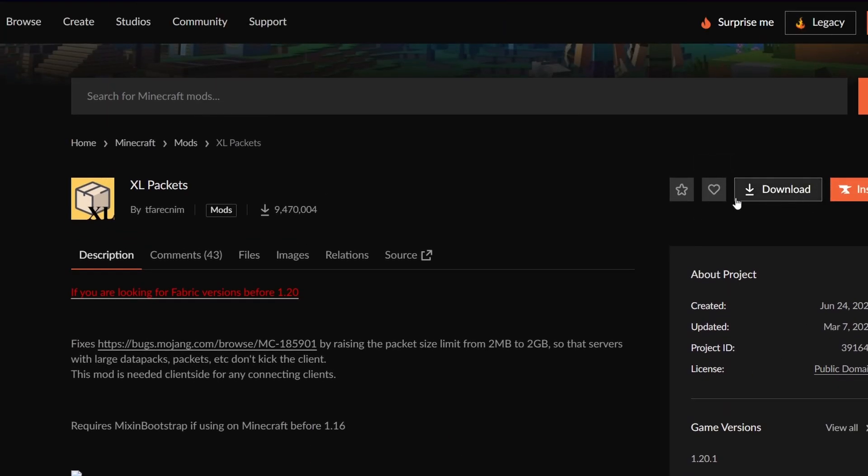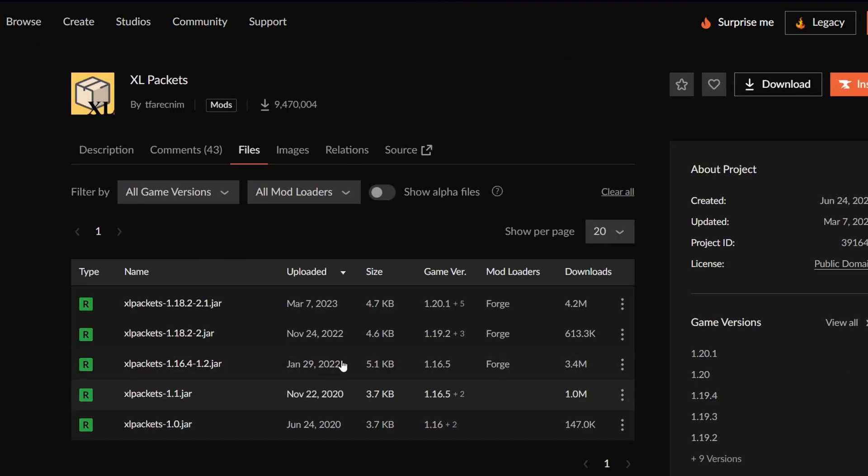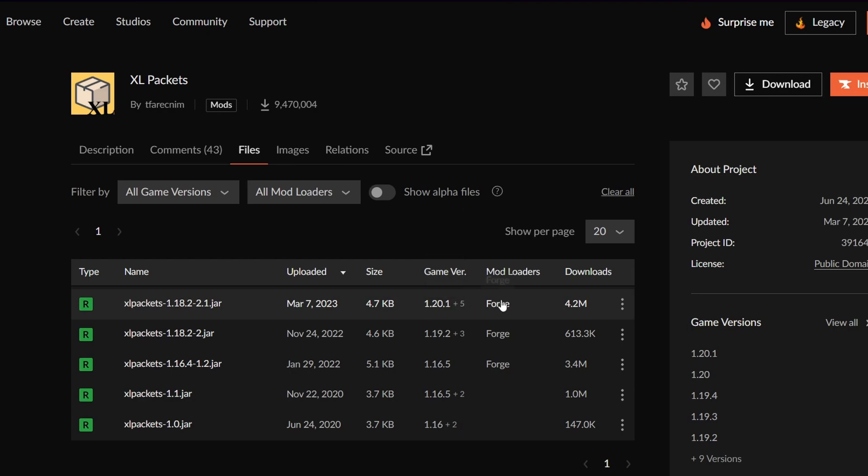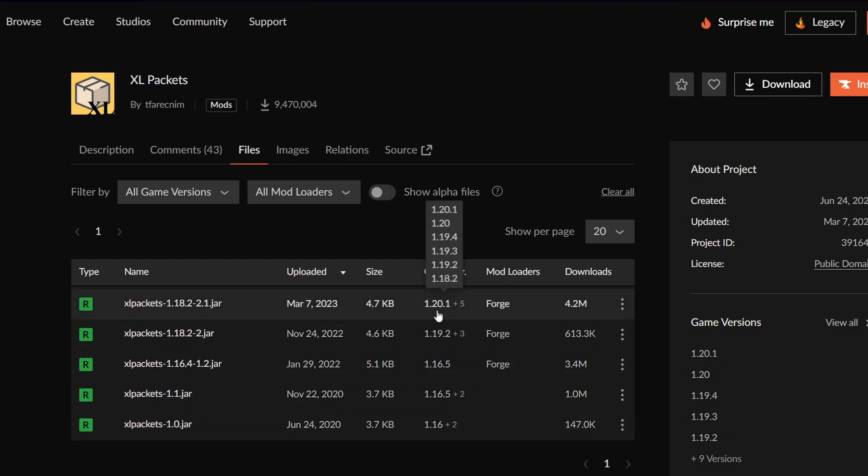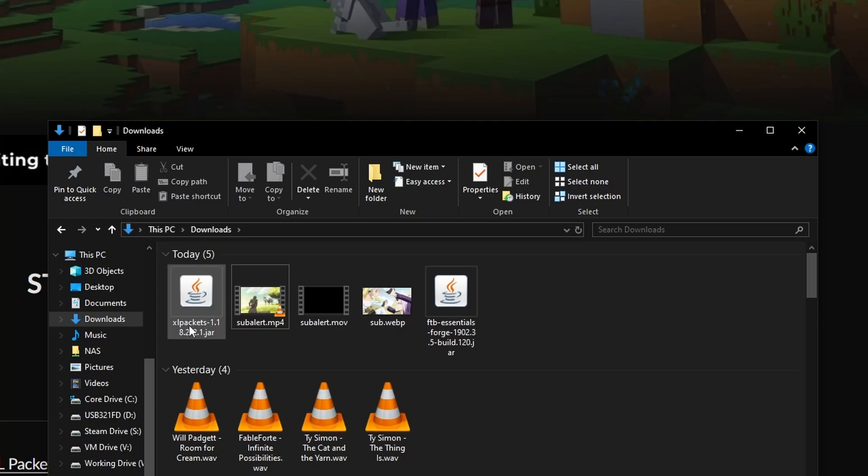We don't want to click download here because we actually want to select a version. So let's click here to files and here we can see the name of it, the game version, and the mod loader. So for forge we want the 1.20.1 version. And here we go it has a bunch of different versions. And here we can see 1.20.1 is supported. So we're going to click this and then we're going to click the download. If we look in our downloads we now have this mod file.